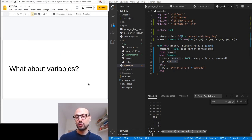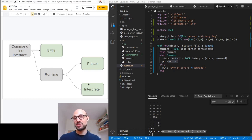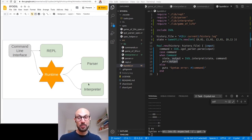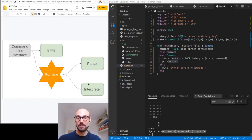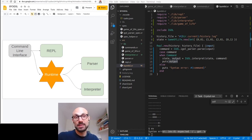You might have noticed we haven't touched on variables in this session. Considering we've covered REPLs, parser, and interpreter, and all we have left to talk about are runtime and command-line interface, you can probably guess that the runtime is what's going to make a difference and let us deal with variables as well. But for now, have some fun playing with your parser and interpreter implementation. If you have any comments, leave them in the comment section below. Thanks for watching.